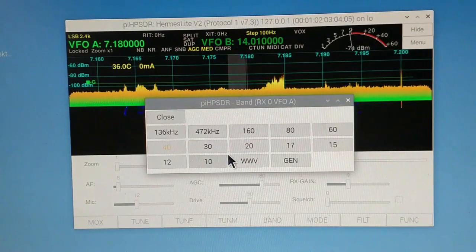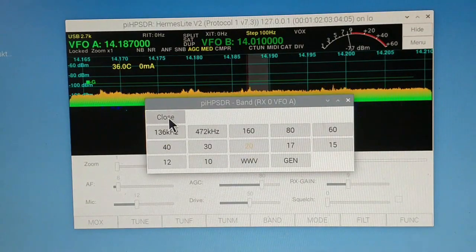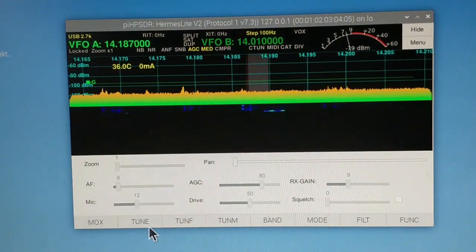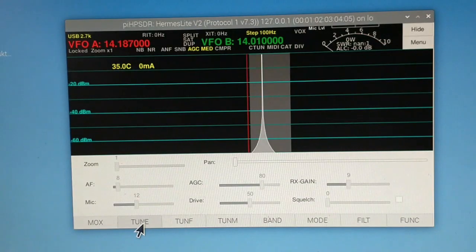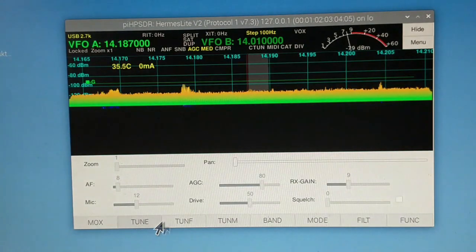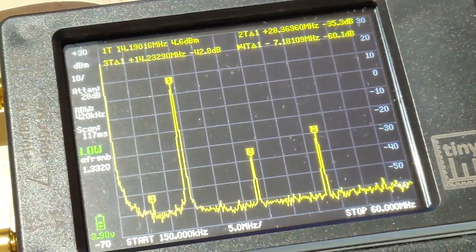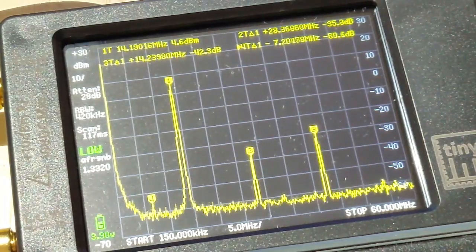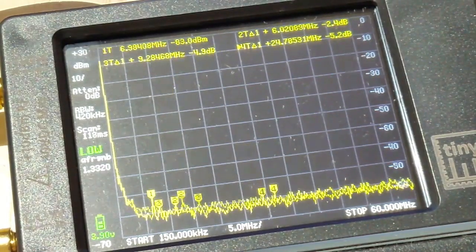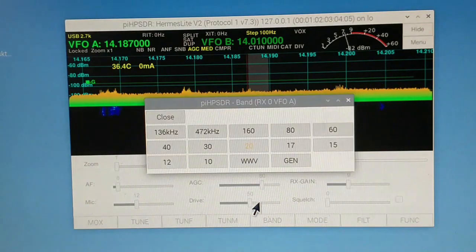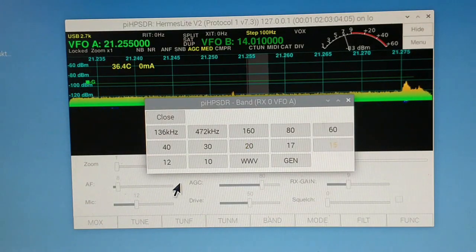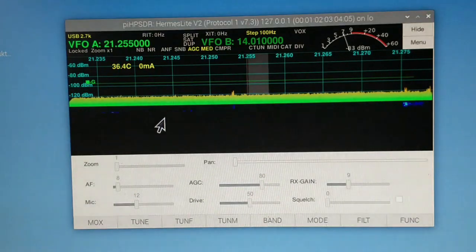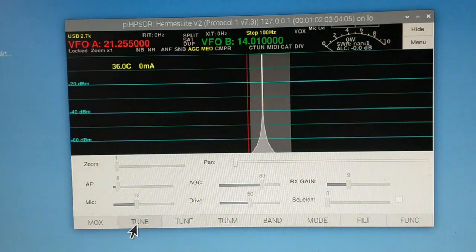Go to 20 meters. Tune. Now 15 meters. Tune.